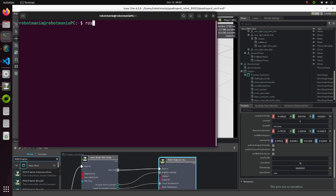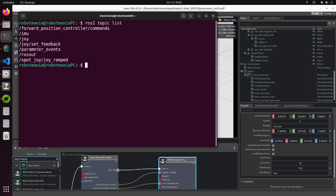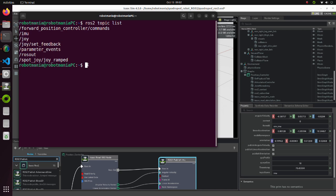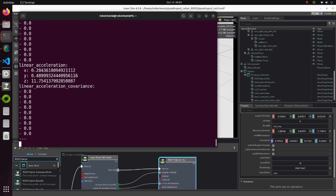Execute the ROS to topic list command. We can confirm that IMU topic is published. By executing ROS to topic echo command, we can see that IMU values have been published successfully.